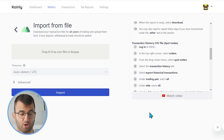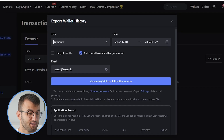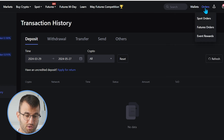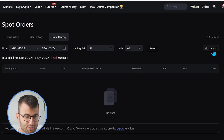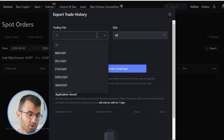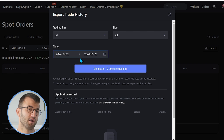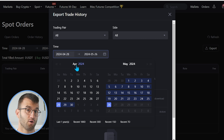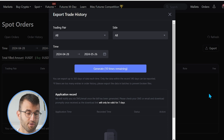Now we're moving on to the transaction history CSV, also known as your spot trades. Go back into Mexc, go to the top right corner, and hover over the Orders section. Click on Spot Orders, then go to Trade History and click Export. From here, select Trading Pair: All and Side: All. Select a time range that makes sense for you and make sure to get all your transactions imported. Click Generate and you'll have another file ready.